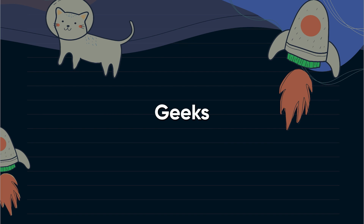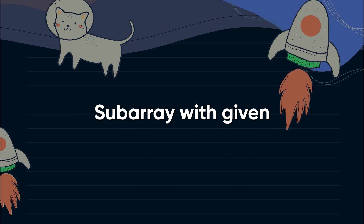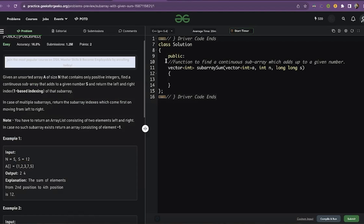Hi and welcome to GeeksforGeeks. Today we would be discussing the problem 'Subarray with Given Sum'. The feedback on this problem is that it appears to be easy, but it is actually a medium level problem. You are given an unsorted array and you need to find the first subarray which sums to the given value x.